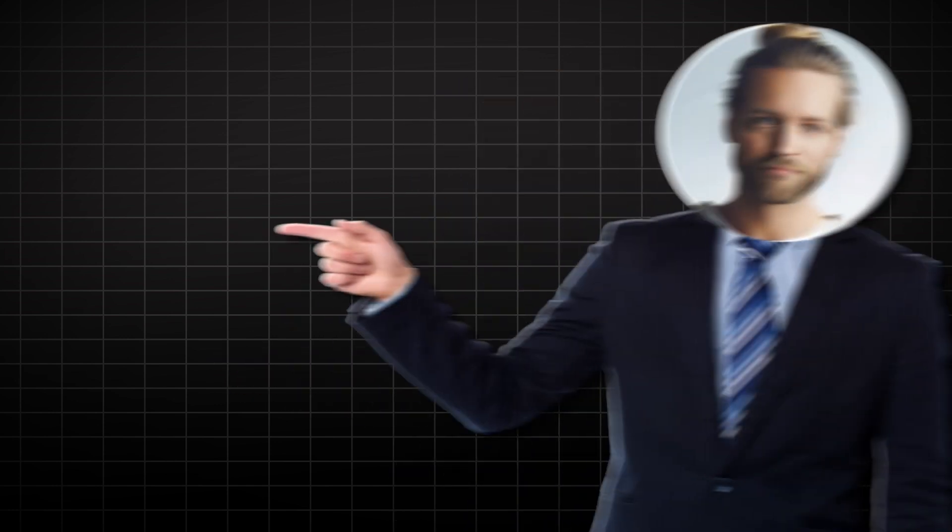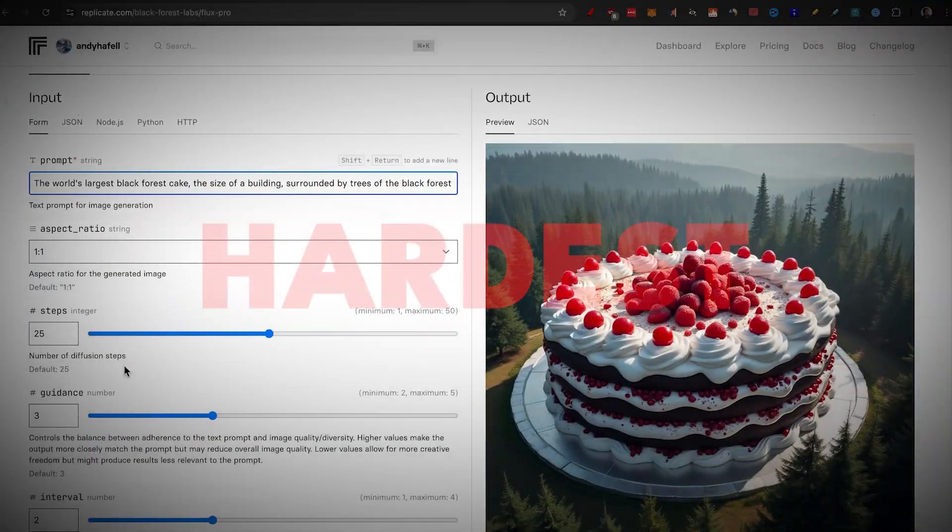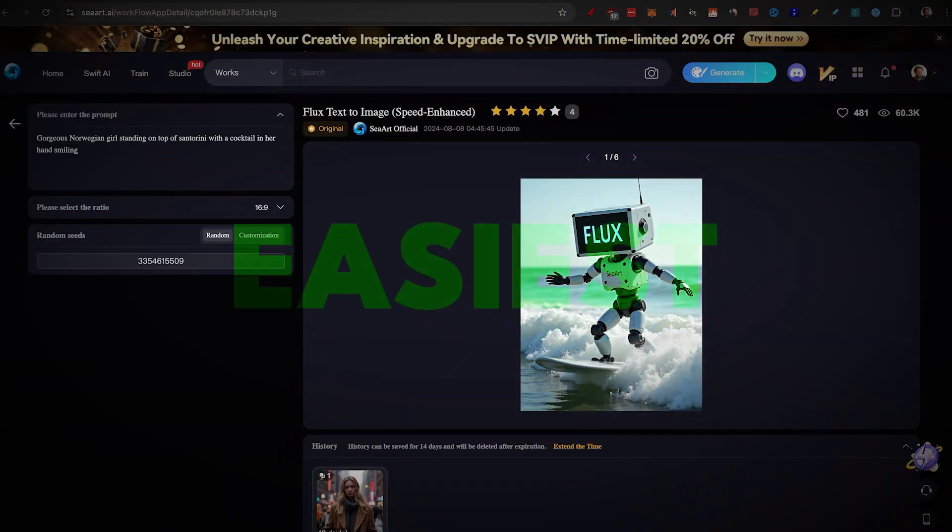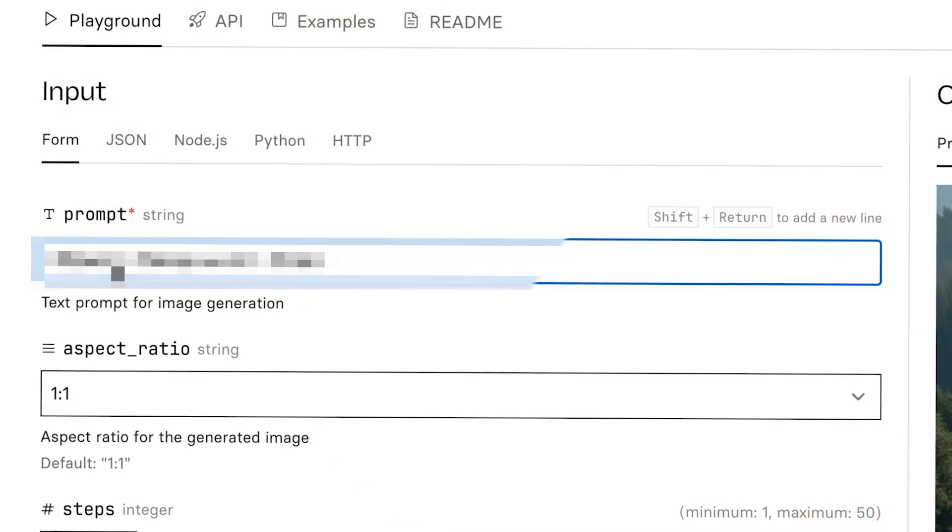In a minute, I'll show you three ways to use it so you can generate high quality images quickly, ranging from the hardest paid way to the easiest free way.